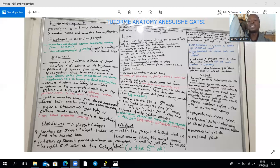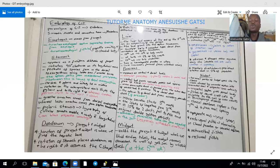The liver sinusoids develop from the vitelline veins. The original connecting stalk for the liver bud, which connects to the duodenum, will form the bile duct. When the ventral bud of the pancreas rotates, the bile duct also rotates and they open together at the major duodenal papilla.